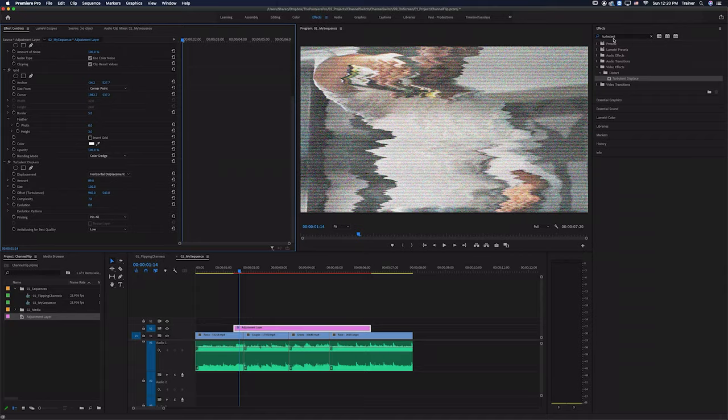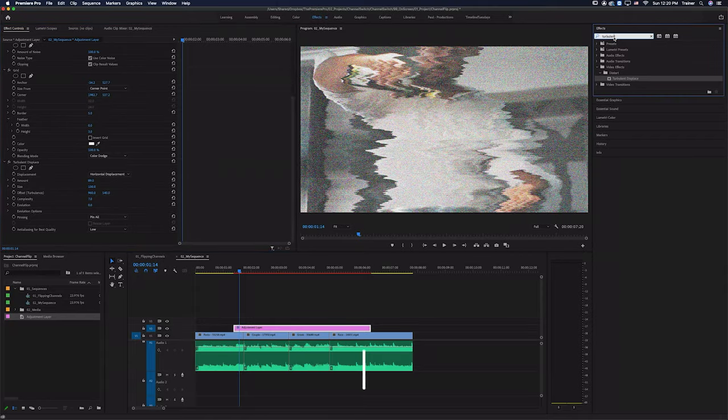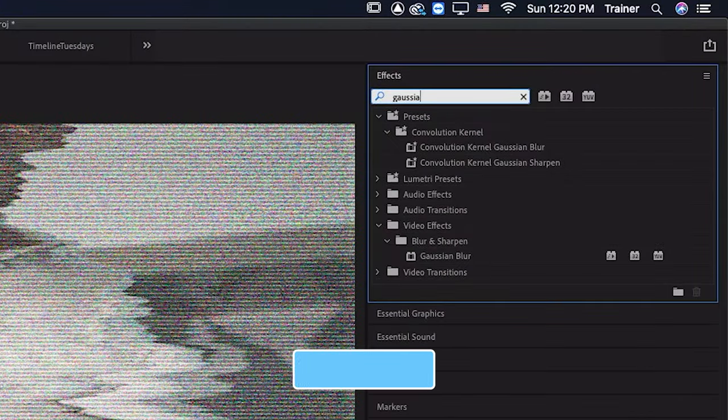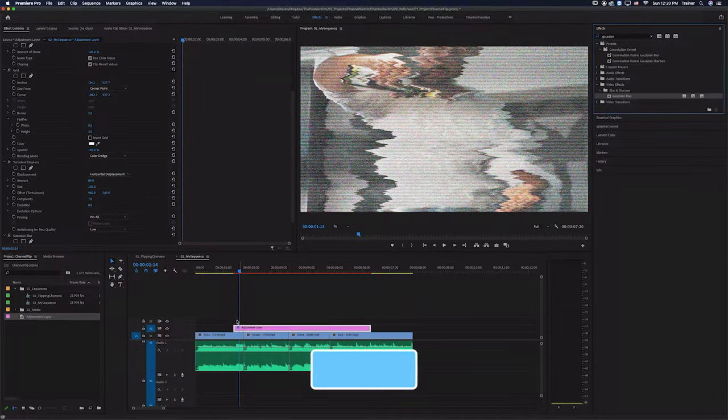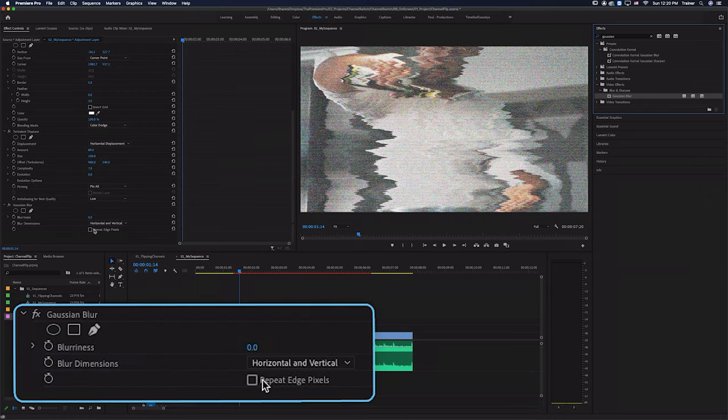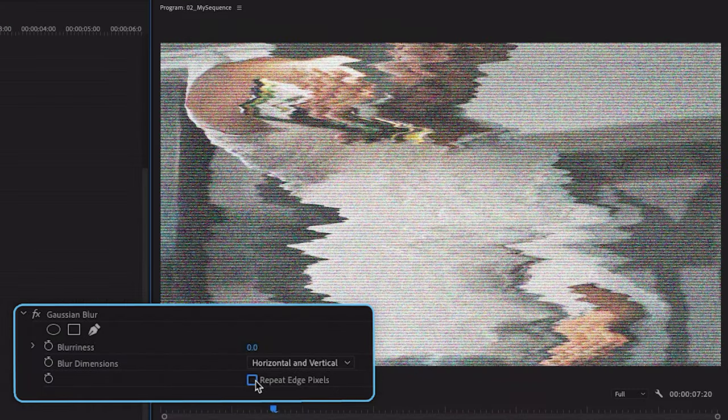Now the other thing is this is all looking a little bit too sharp for me. So to soften it out a bit, I'm going to add a Gaussian blur. And for this, I'm going to check repeat edge pixels. And I'm just going to turn up the blurriness just one at a time until I see something that's just soft enough. I don't want it to be too soft. Probably about three is right.